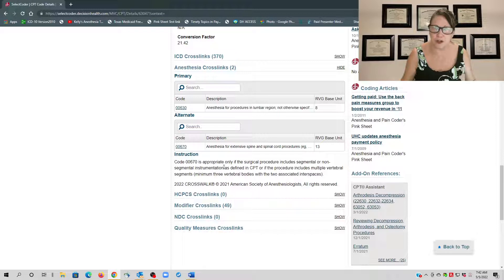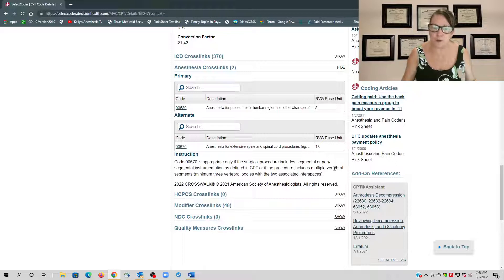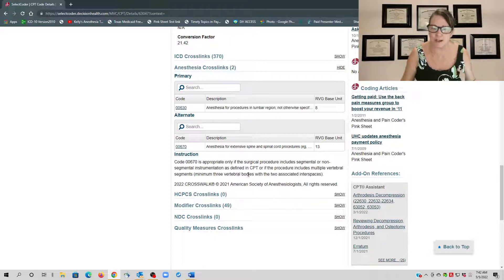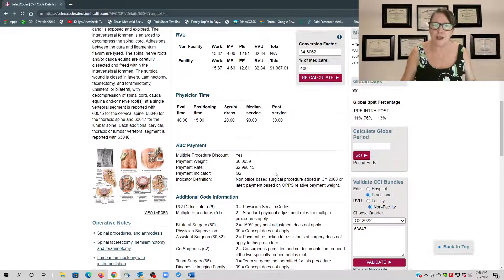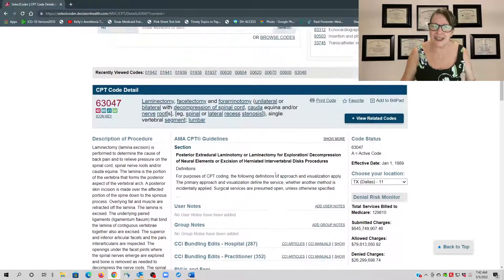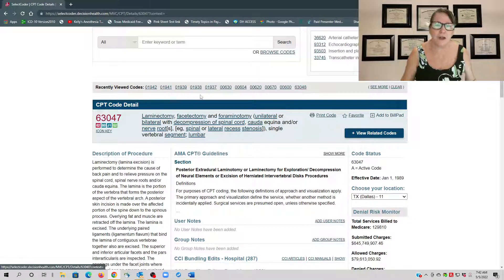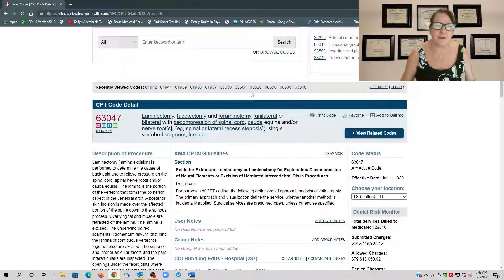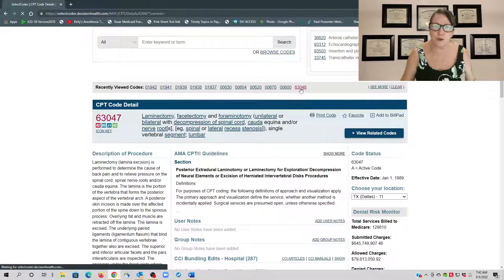And the second throw-out is that it's not multiple vertebral segments, which is a minimum of three vertebral bodies with two associated interspaces. So even if you go to the crosswalk code of 63048 and it only allows 00670, that still does not give you the ability to up-code this.